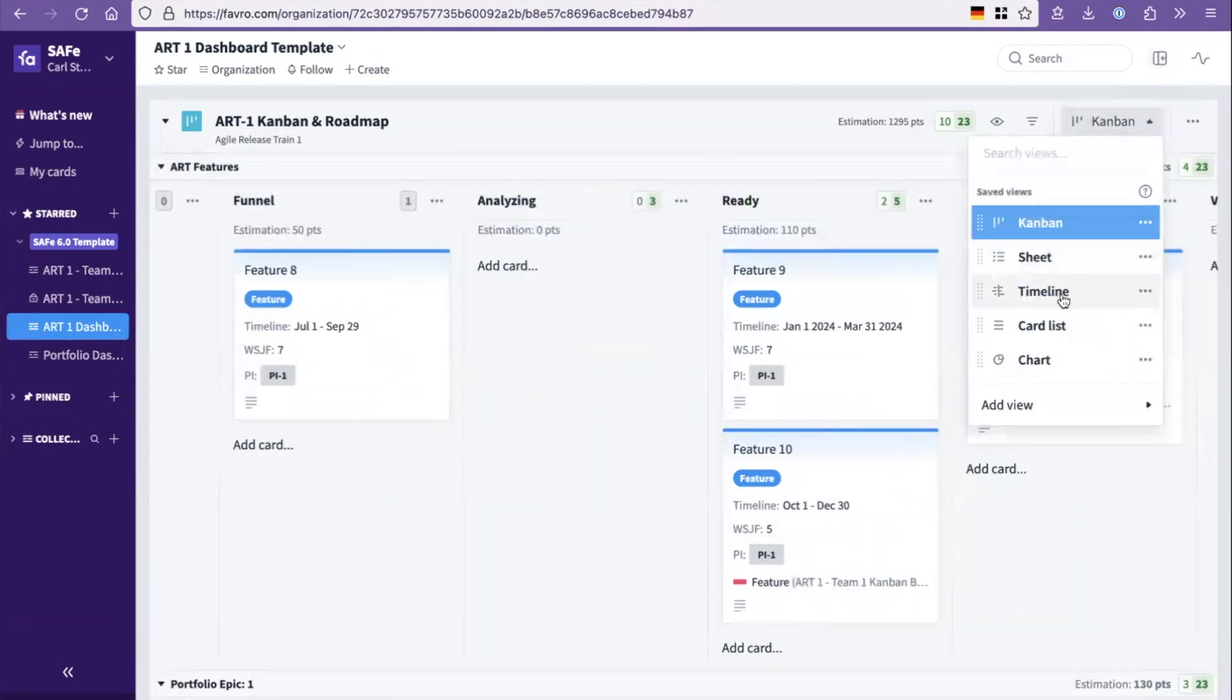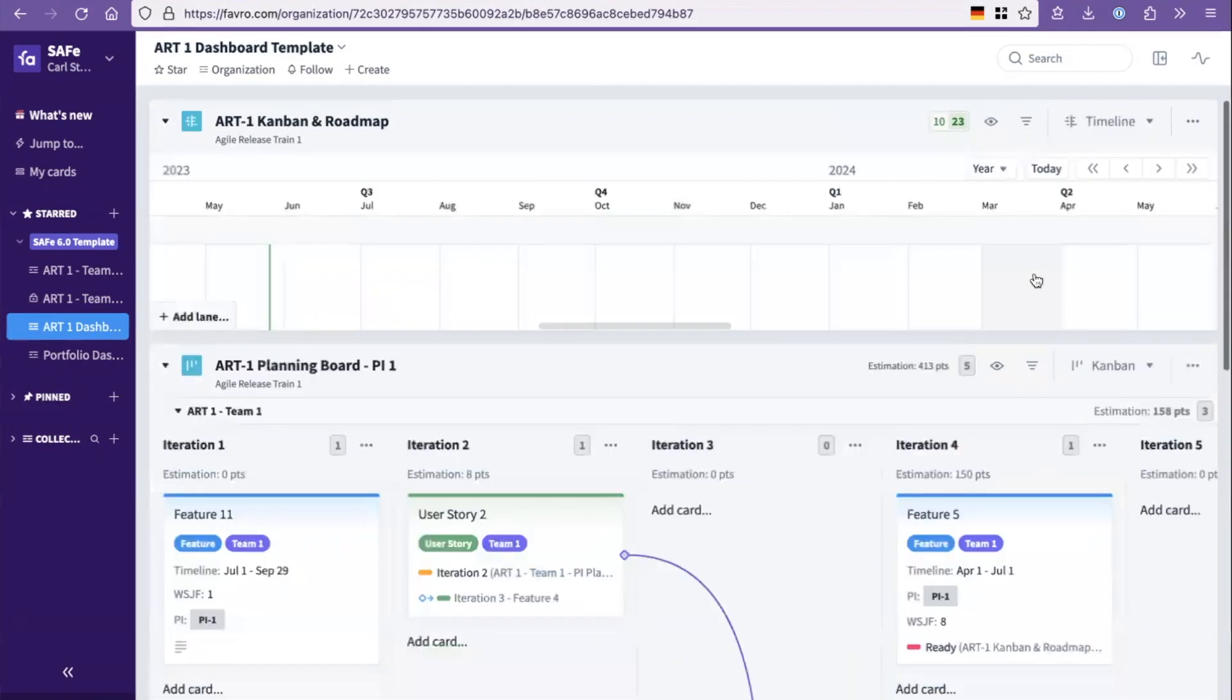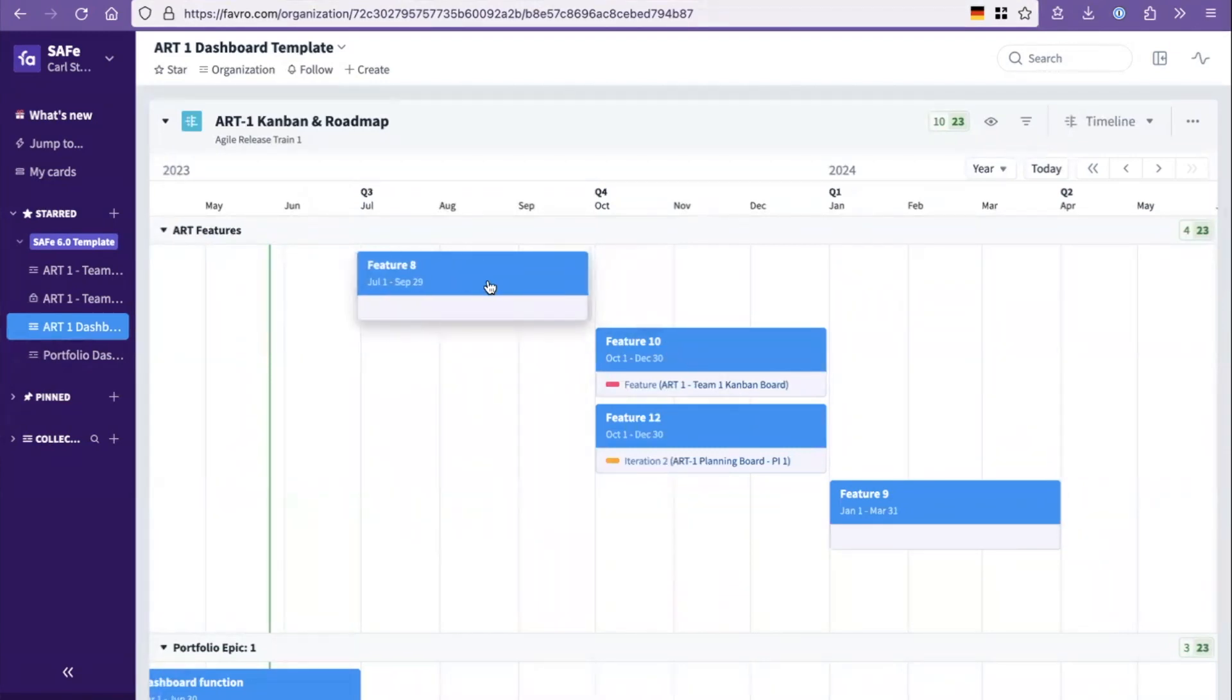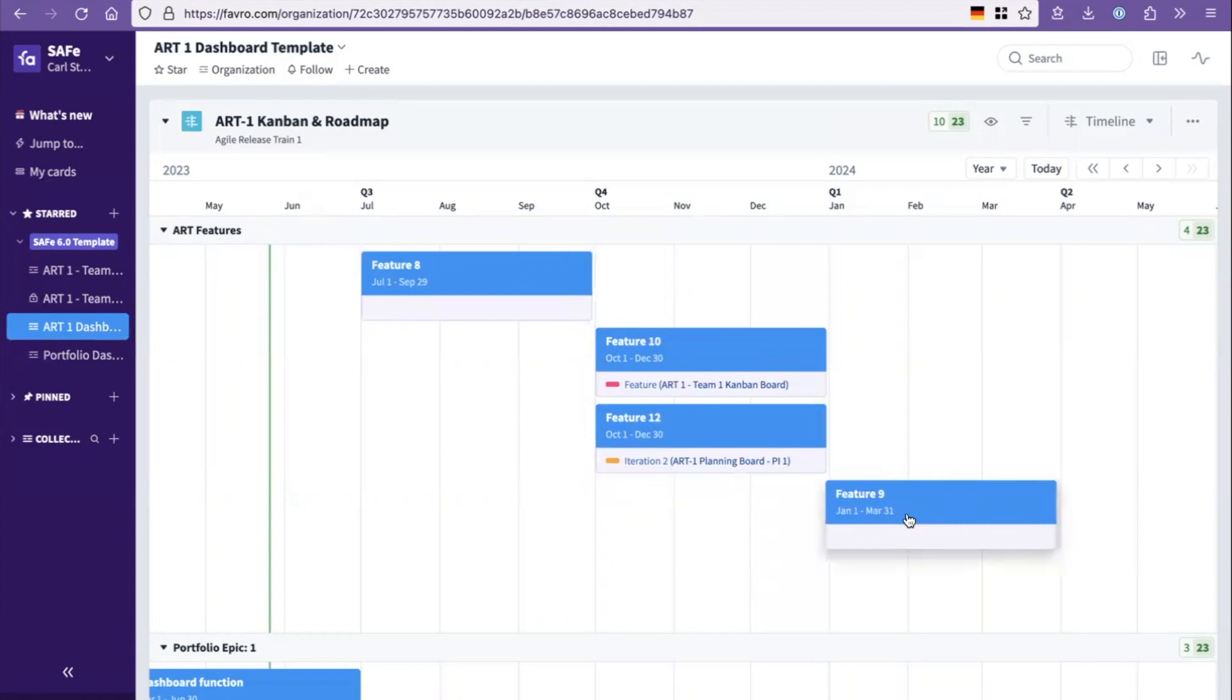And if you click the timeline tool here in Favro, that immediately switches the Kanban board over to its timeline view. So these are the same features. This is the one we're building in feature one in PI one, here's the things we're hoping to build the PI after that, and here's a potential feature for the PI after that.